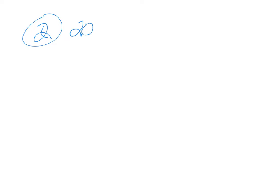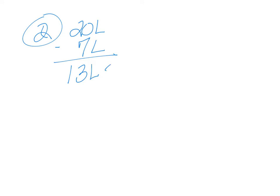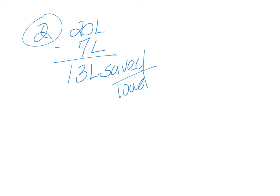So first we need to subtract water efficient versus regular. And we're going to get 13 liters saved per load of dishes.